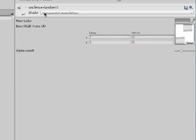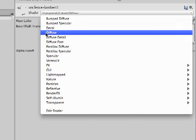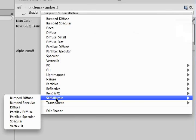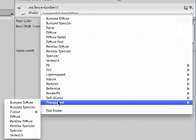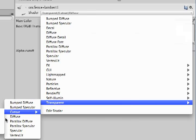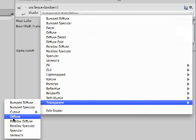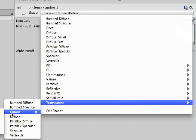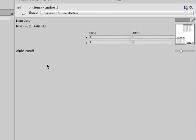To get your alpha channel to show up properly, click on the drop-down menu and select Transparent, Cutout, and Diffuse. This allows your alpha channel to work properly.